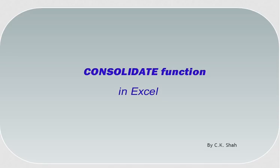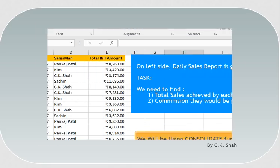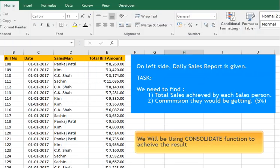Hi. In this tutorial, we will be demonstrating how to use the Consolidate function in Excel. Sample data is provided which represents daily sales of the company. At the end of the day, we want to find out how much sales is done by each salesperson.